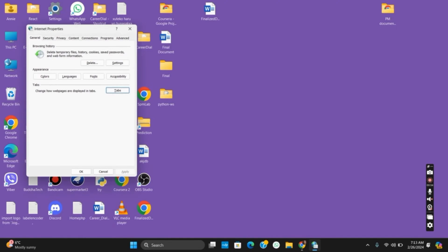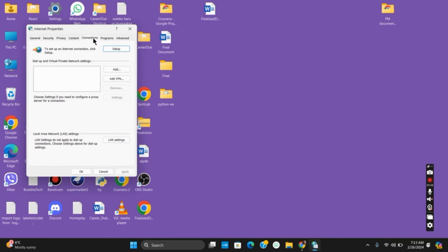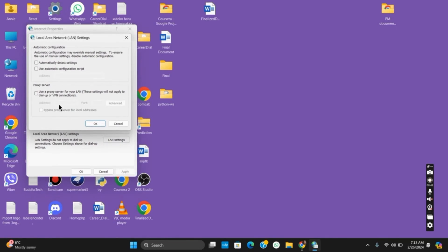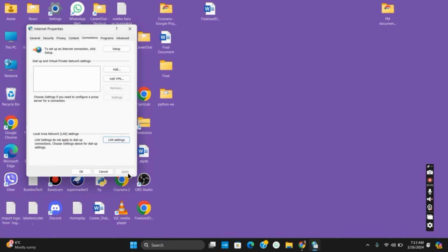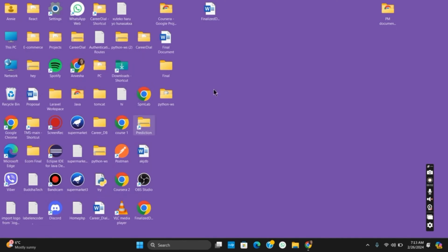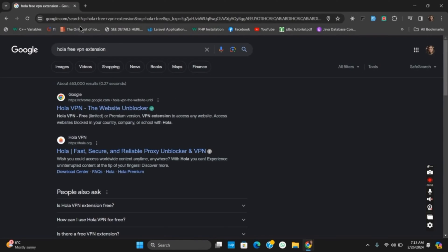.cpl. This will open the Internet Properties. Now from here go to Connections and then LAN settings. After that, if there is this option of Use Proxy Server, make sure to untick it. Then tap on OK and then on Apply and OK. Once you do so, let's move on to the next step.